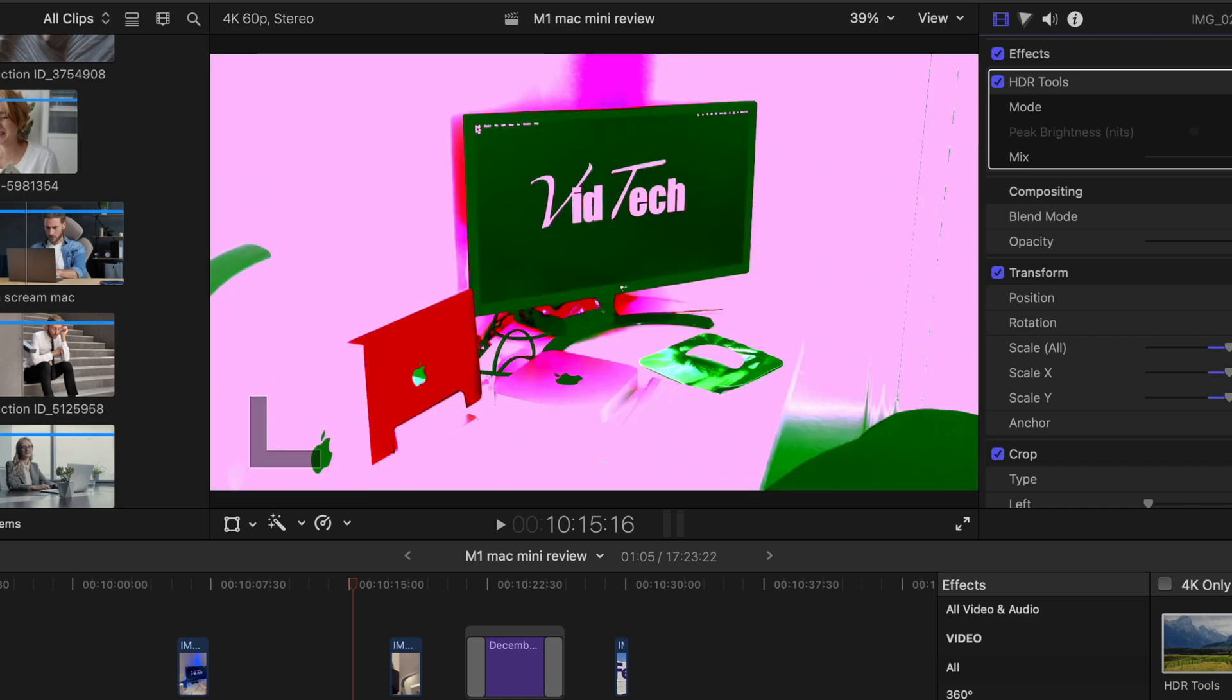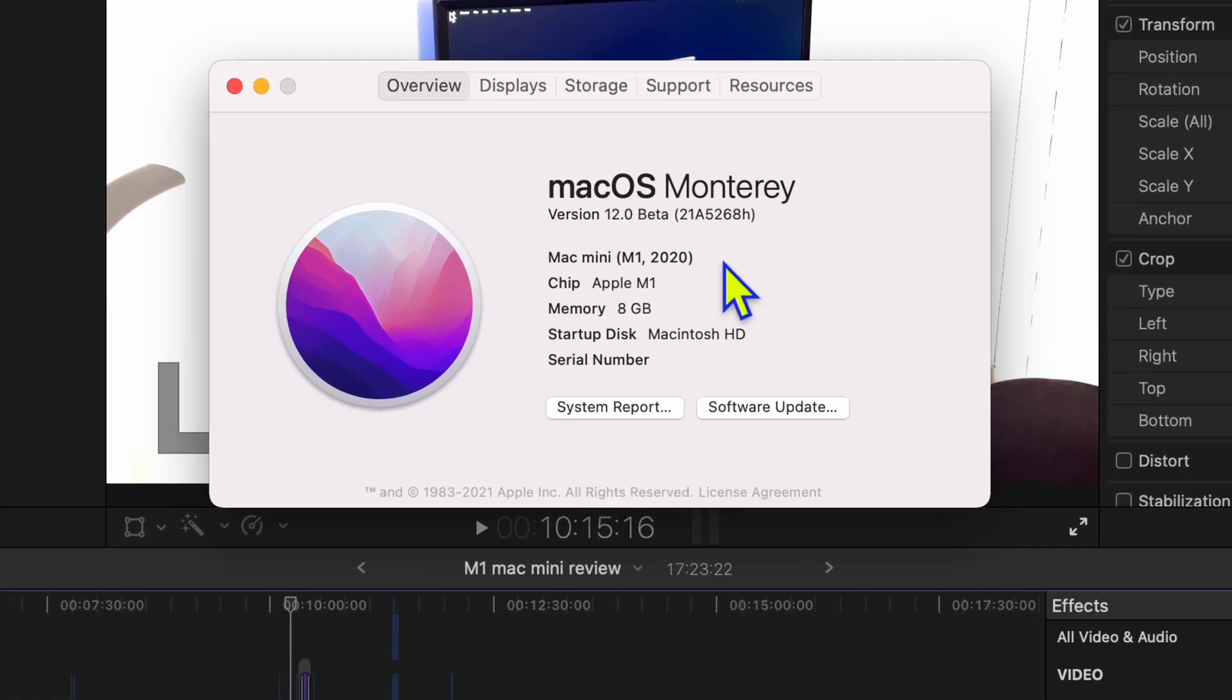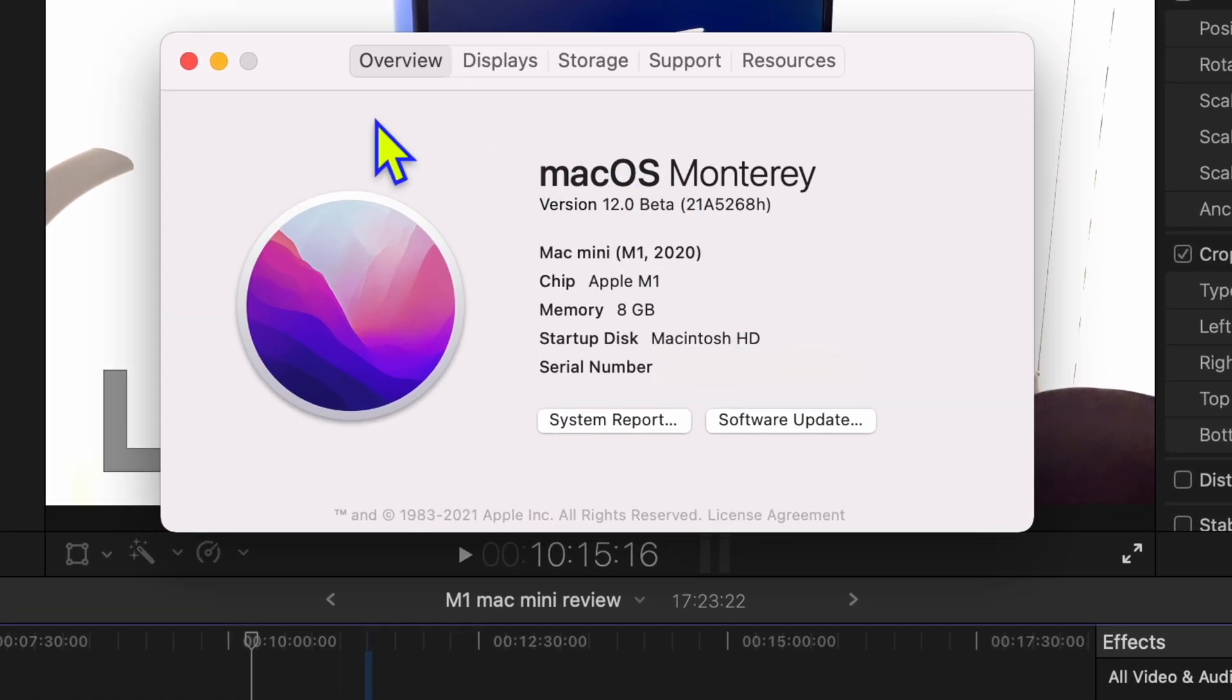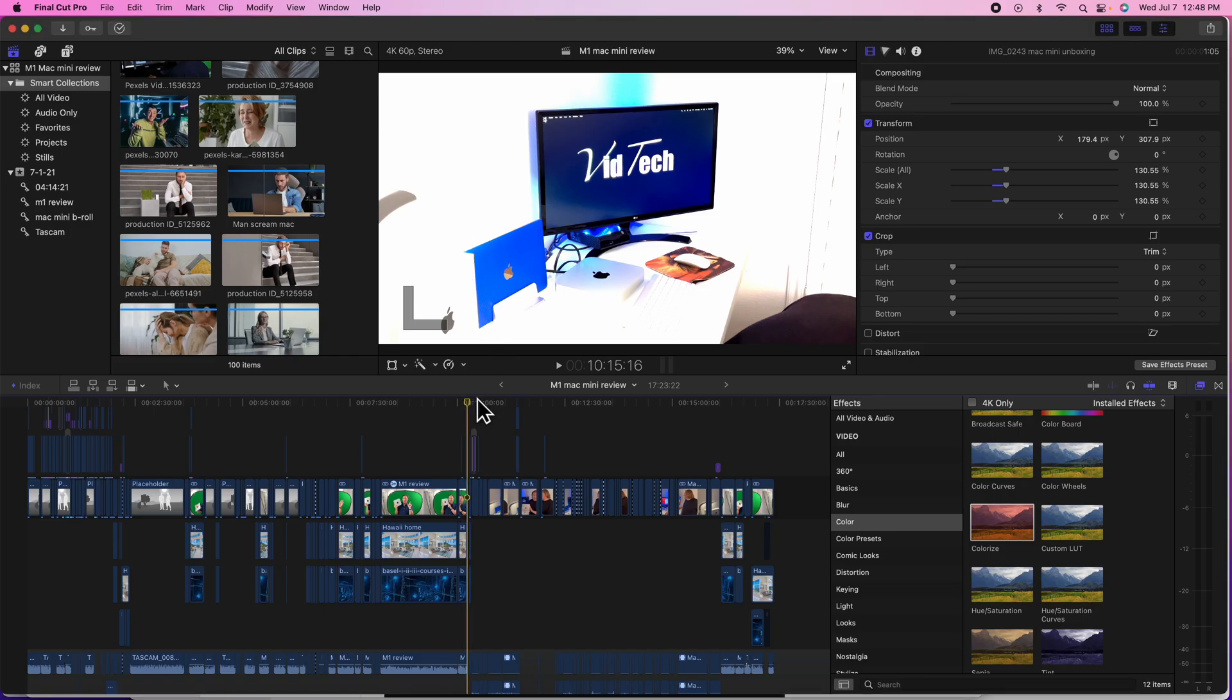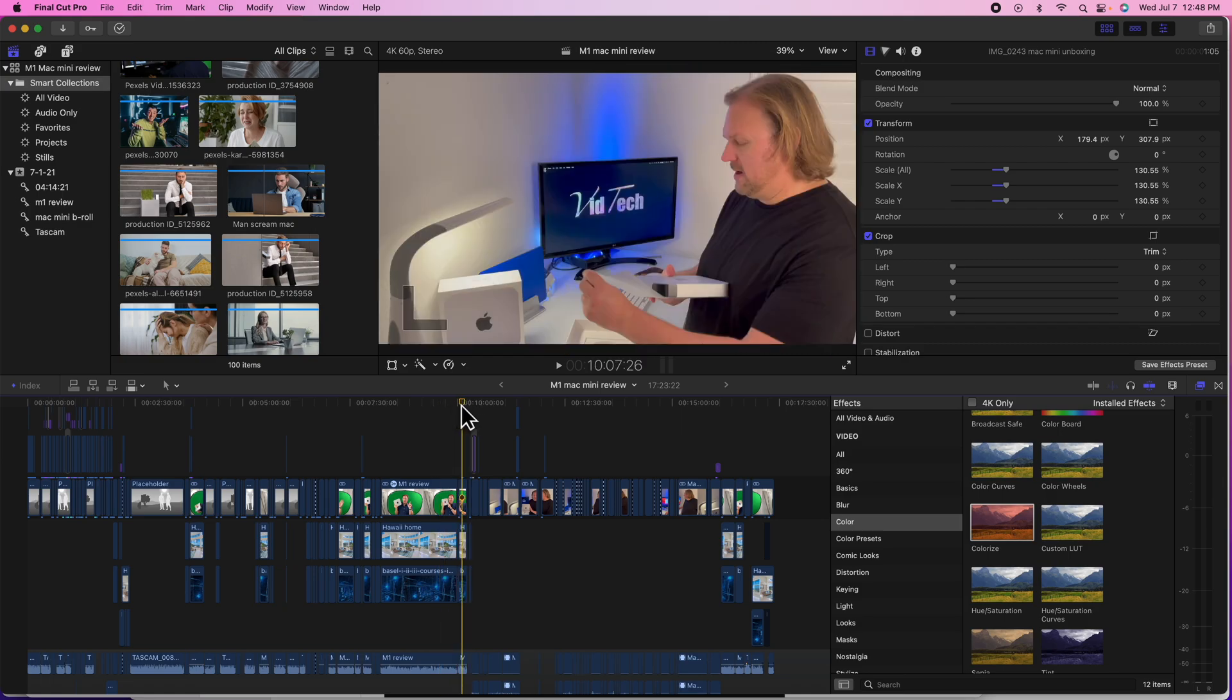Look at that. I mean, what the hell is that? Okay, so I installed the Monterey Beta, the first one, and Final Cut Pro, things are going wrong. Here's what I'm experiencing.